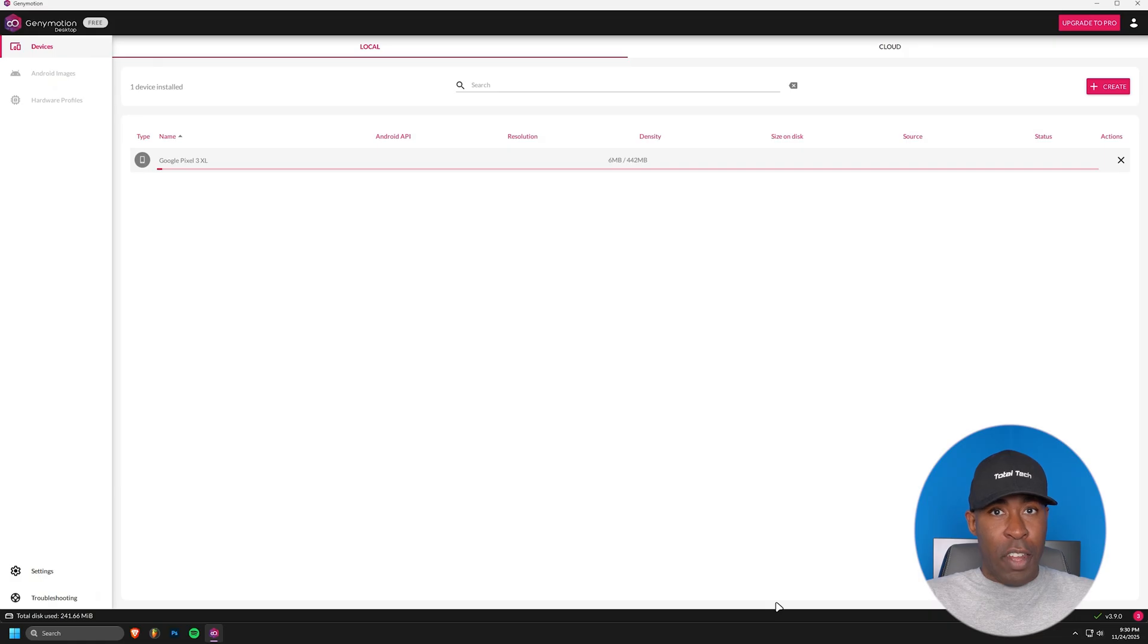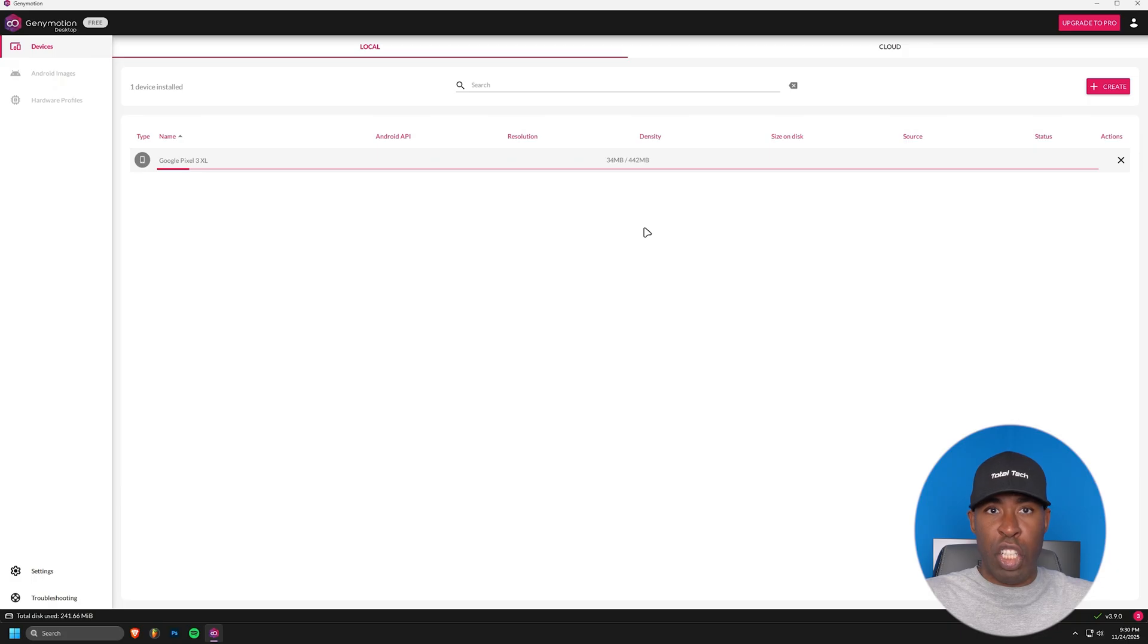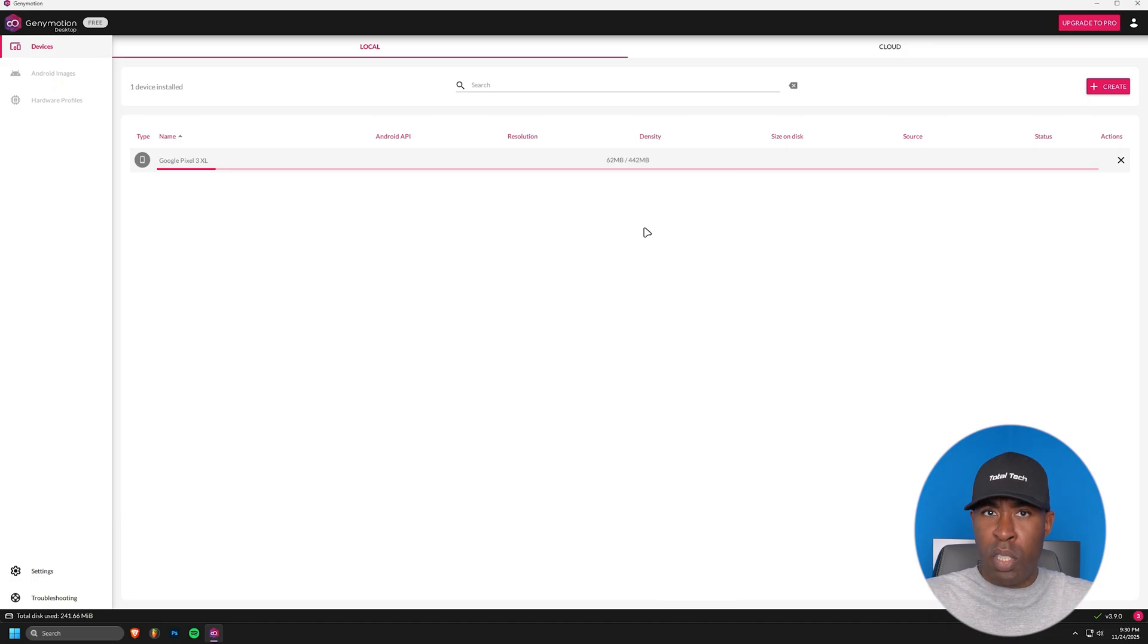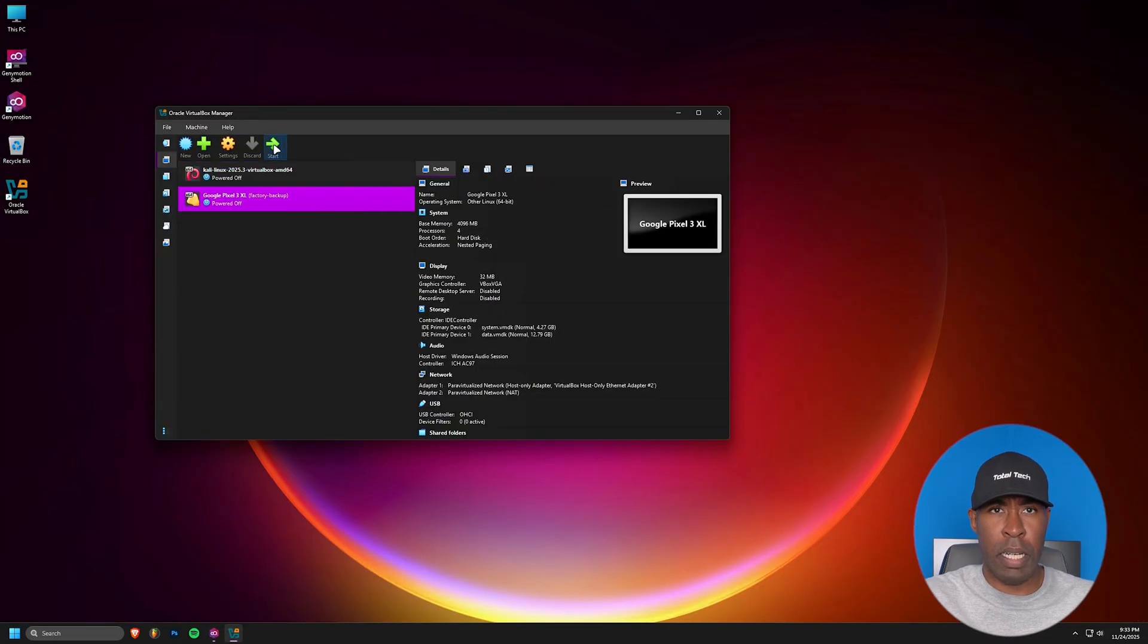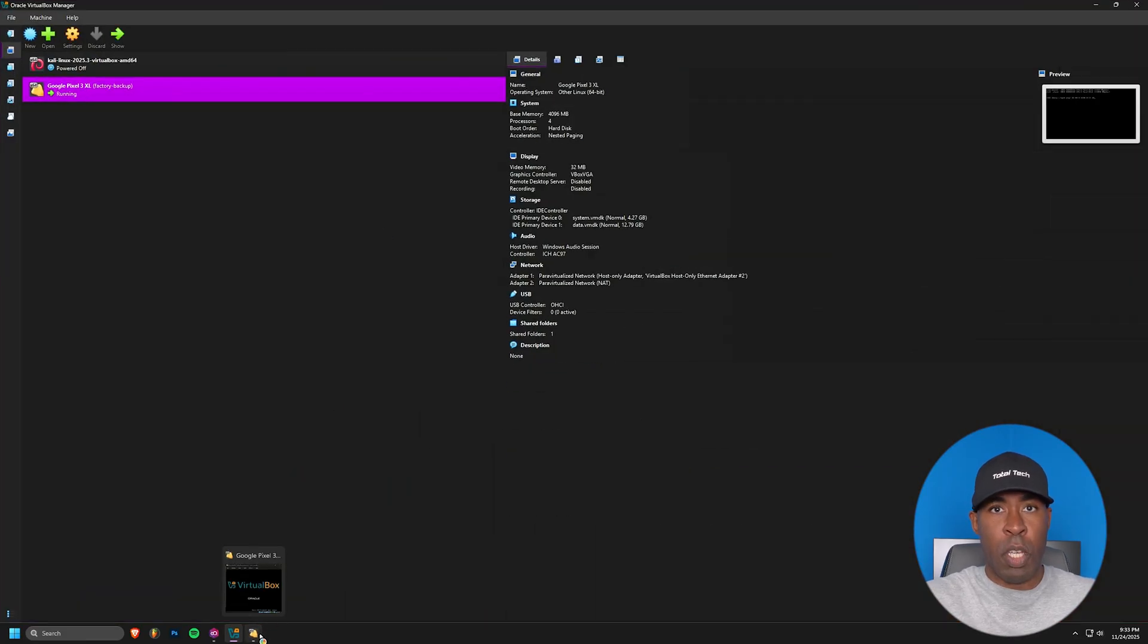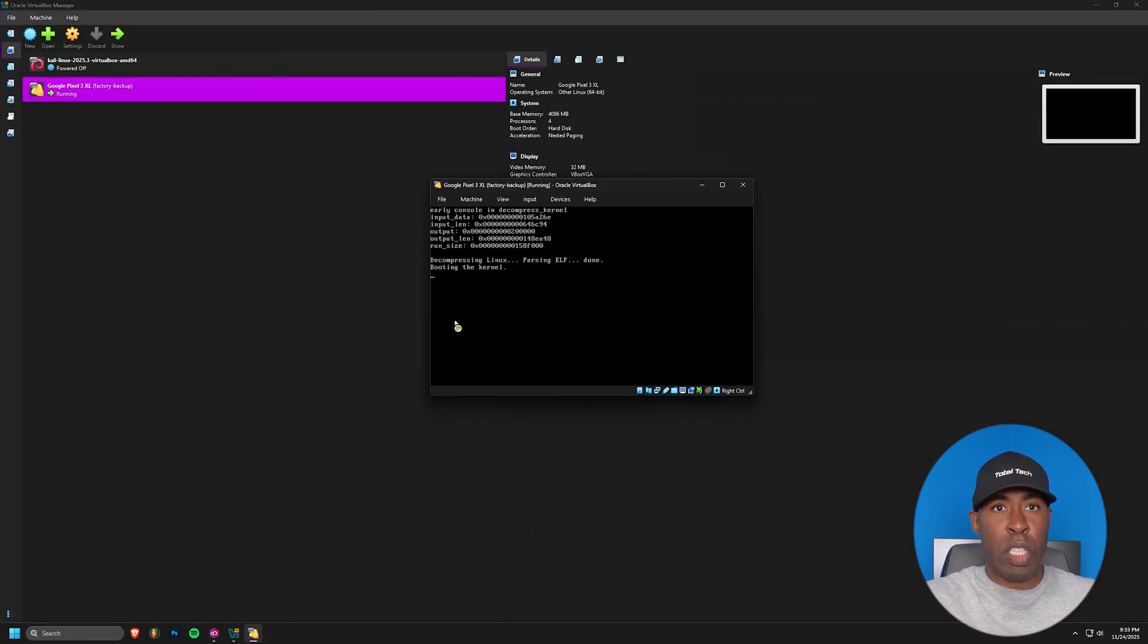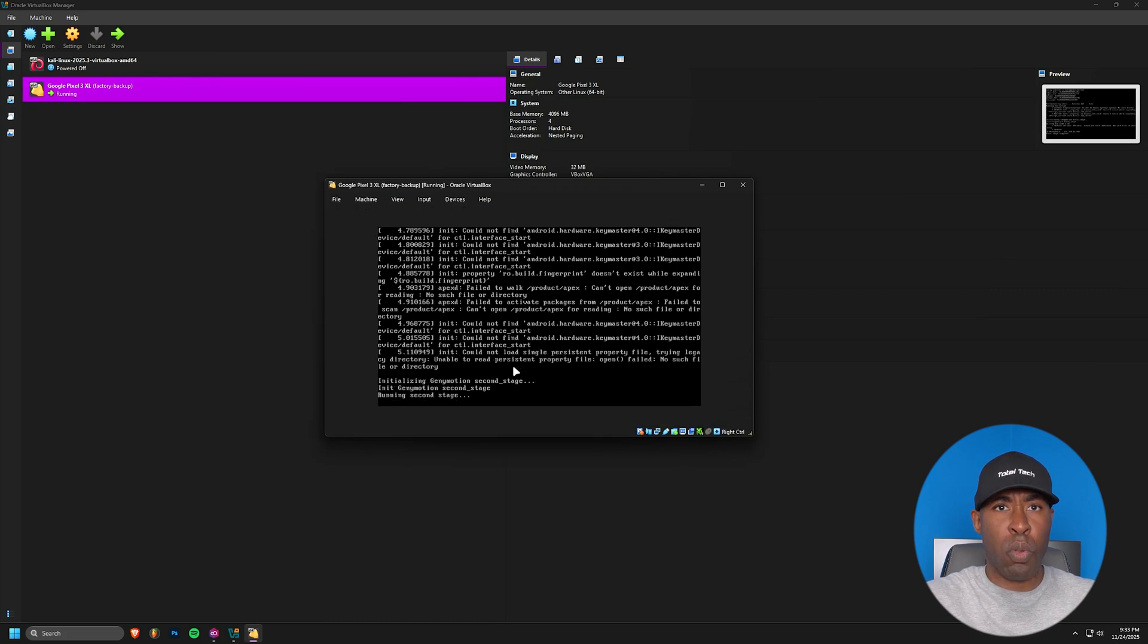While that's installing, let me explain what we're going to do next. Our goal is to demonstrate how it takes us to create a malicious version of a legitimate app. We'll take a real app and bind it with malicious code that gives us remote access to the device. Once GeniMotion installation is complete, close it and open VirtualBox. You should see your new Android virtual device listed. Start it up and wait until you see the IP Management Console message. This indicates that our virtual device is ready for use.